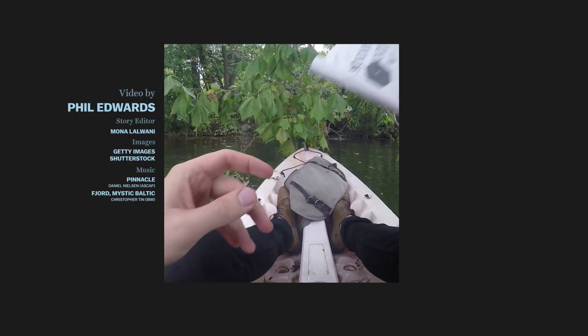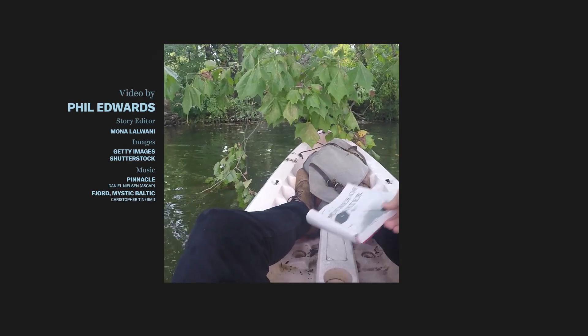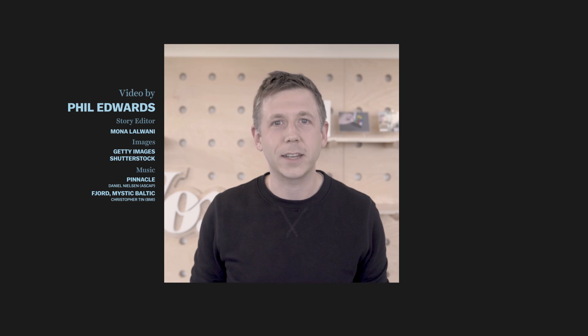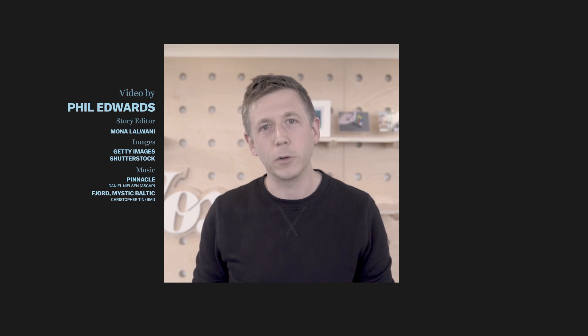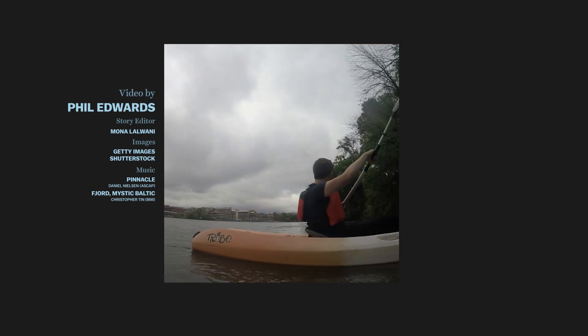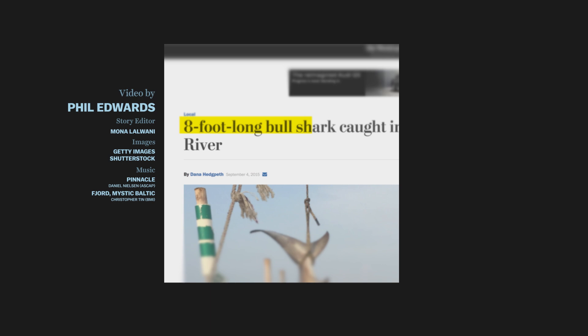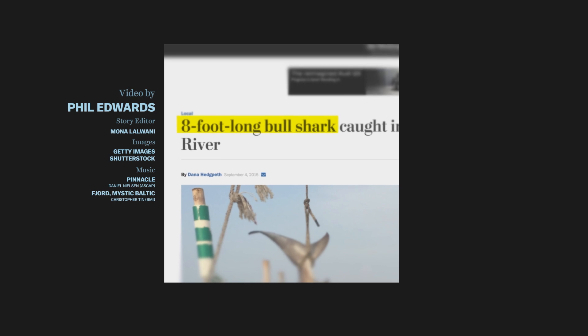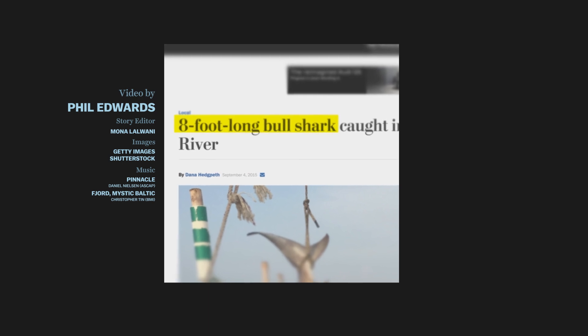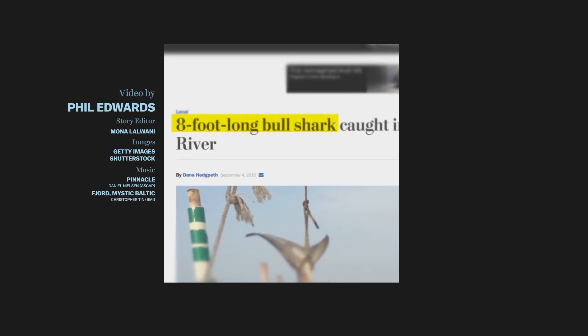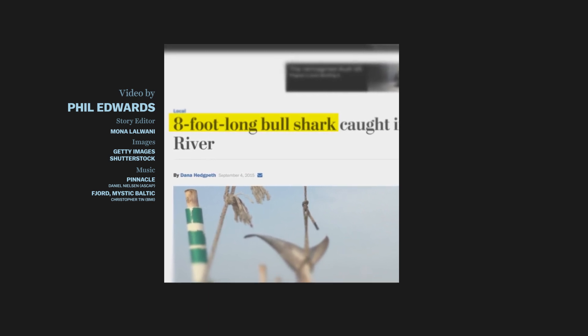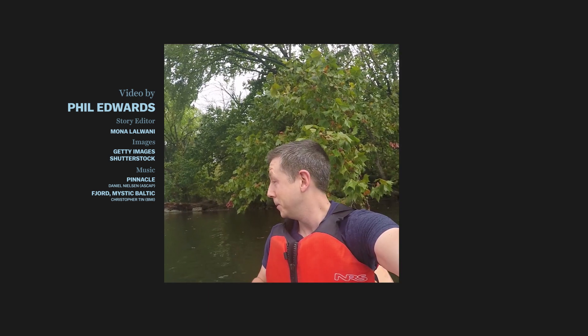Just in case you doubted the true epicness of my journey in a rented kayak down the Potomac River — these bodies of water are connected. In the Potomac, they have found bull sharks that eventually swam in from other bodies of water.